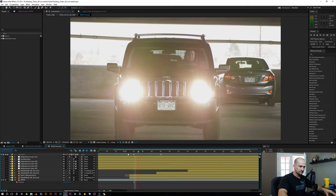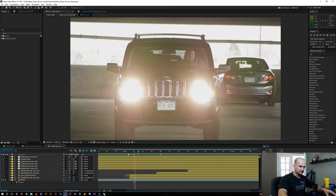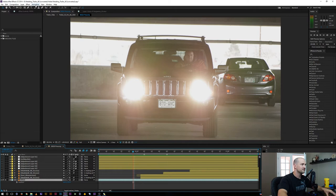And the first thing we need to do is we need to track our footage. So I'm going to select this layer, let's go to Animation and let's track in Mocha AE.